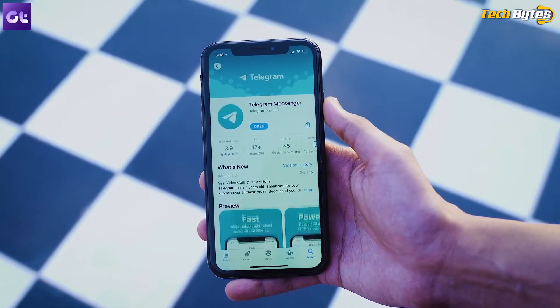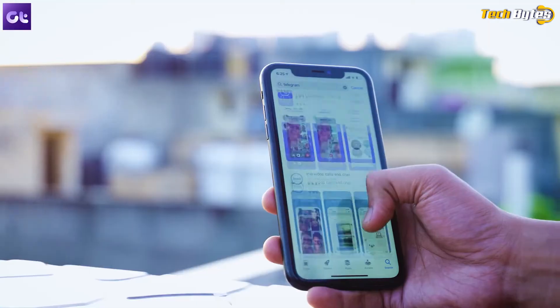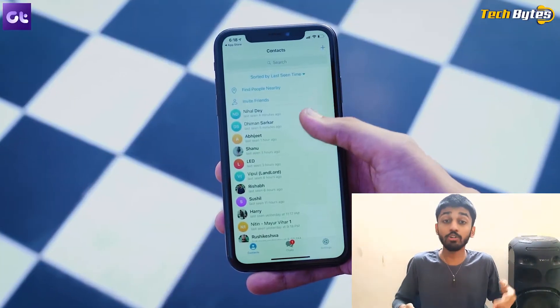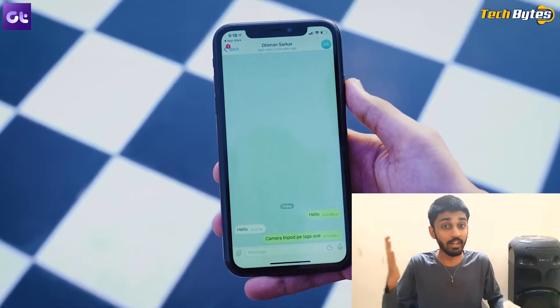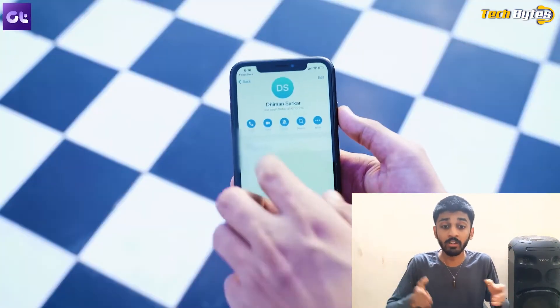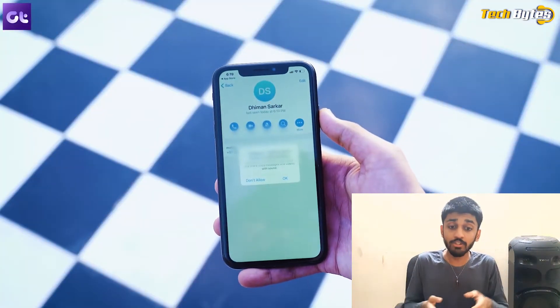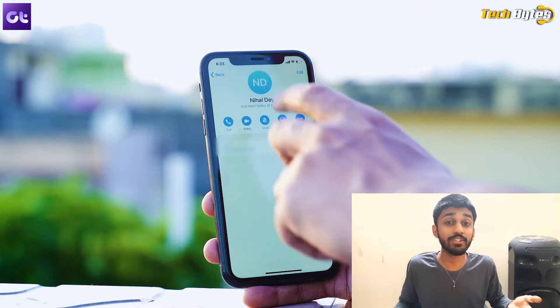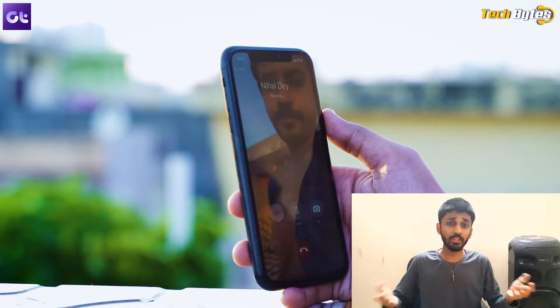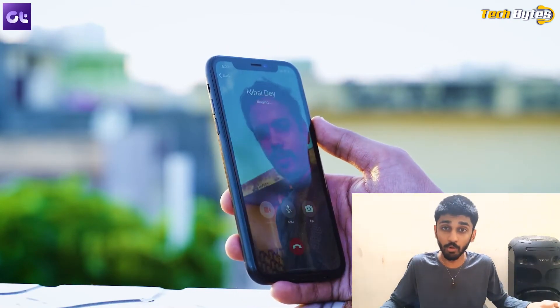So you might be wondering, how can I make video calls in Telegram? You have to open the Telegram app, go to the profile page or click on the three lines on the left hand side corner. Click on the calls option, choose the contact to which the call has to be made. Once the call is active, you can switch to video mode.